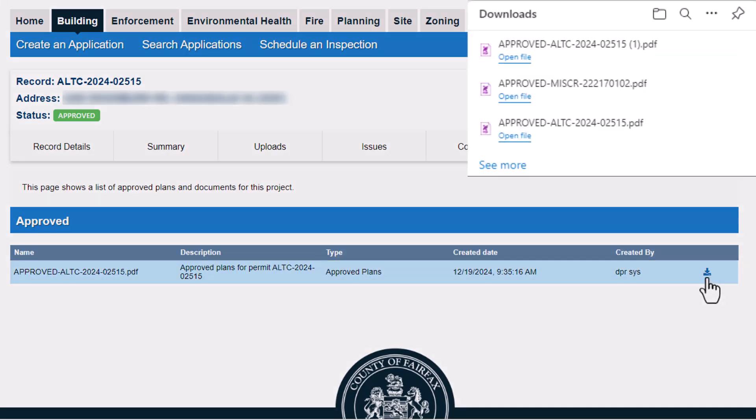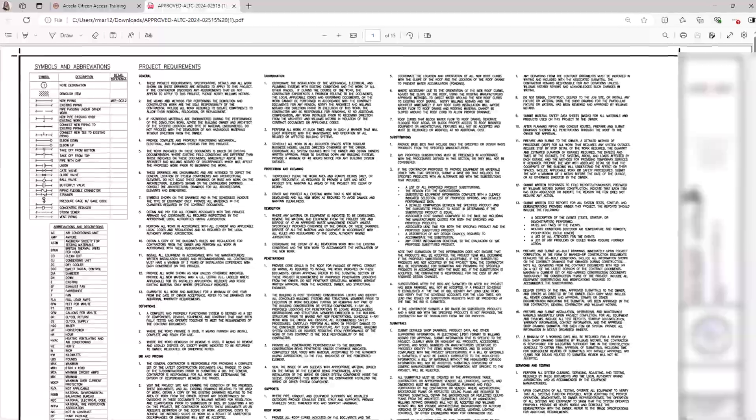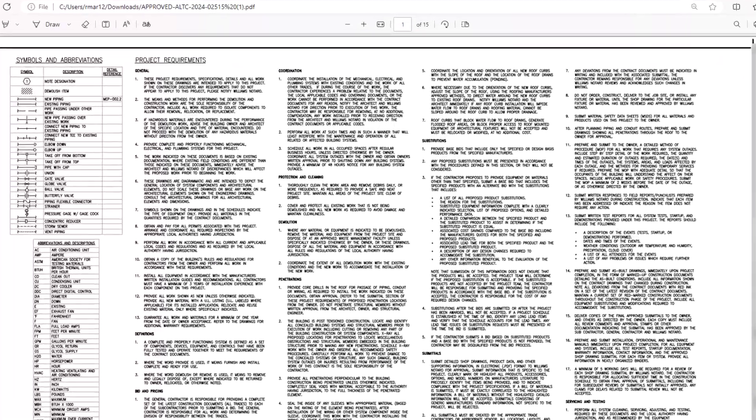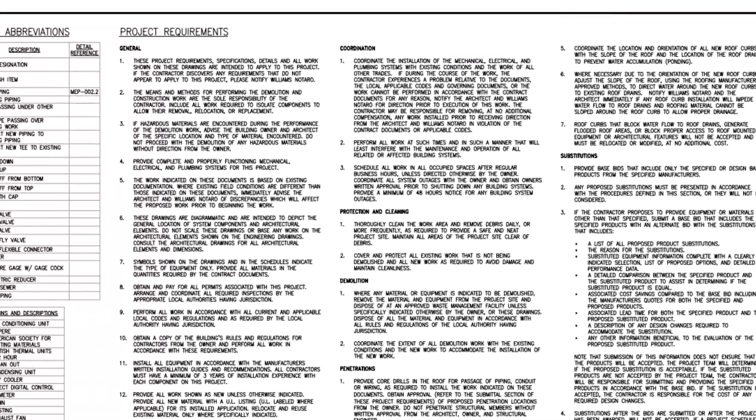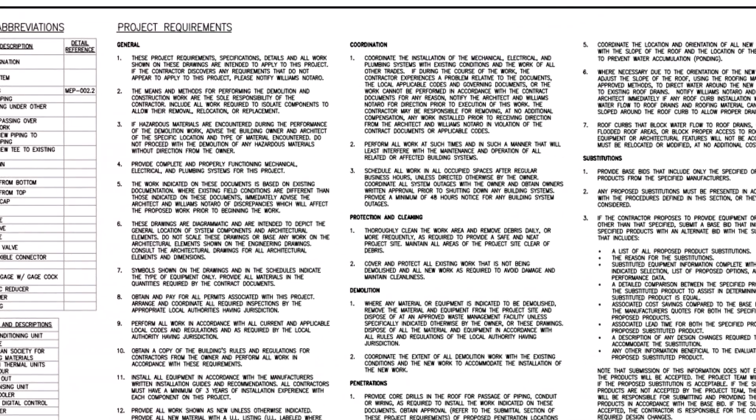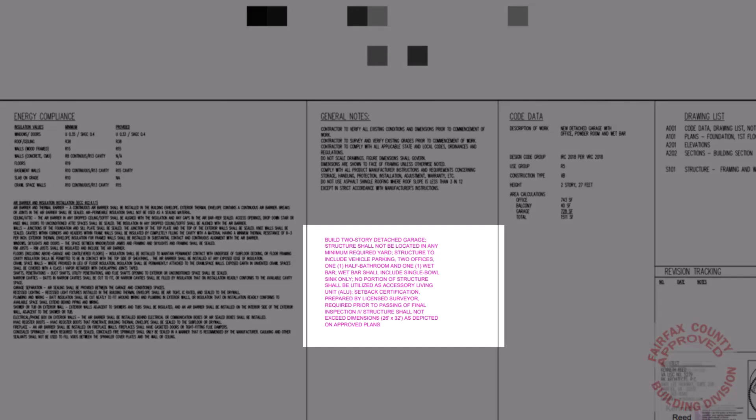Here are a few things to note about approved plans. Project level approval conditions will be inserted at the front of the approved plan set. Approval conditions may appear on plan sheets and document pages as markups with associated comments.